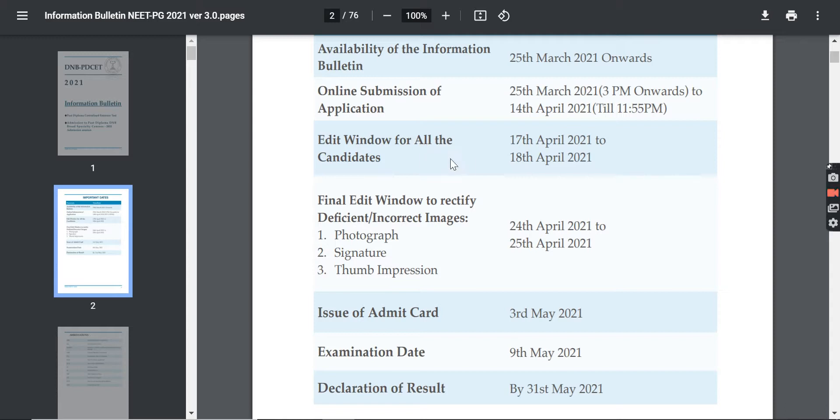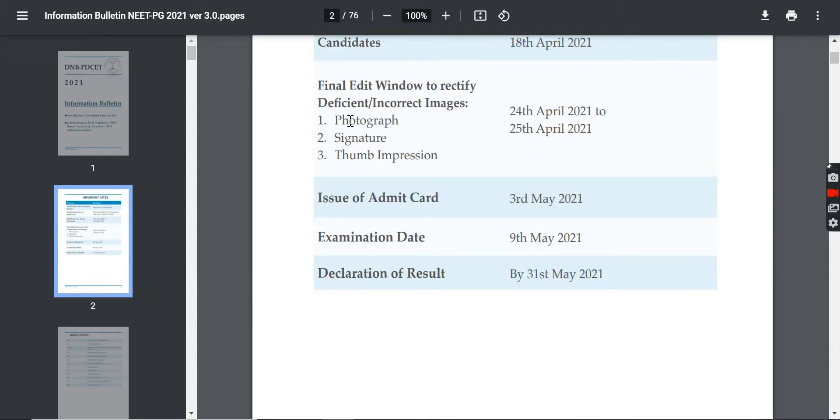You will upload the documents - the photograph, the signature, and the thumb impression.